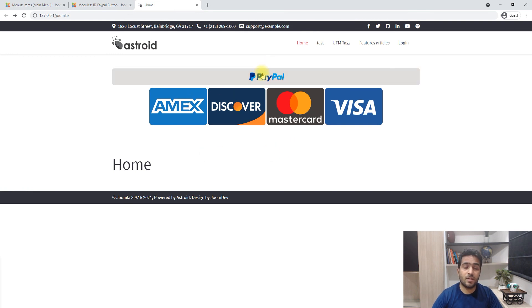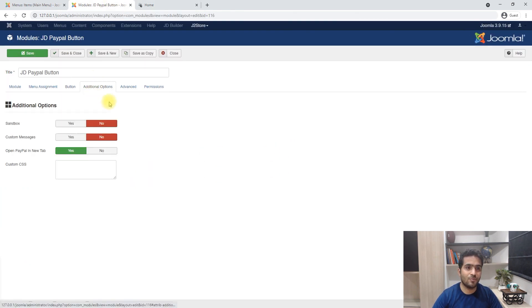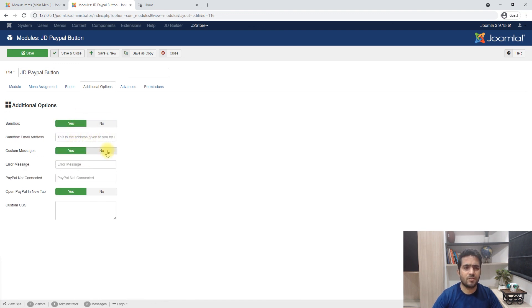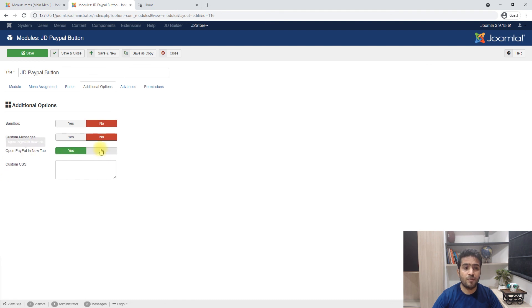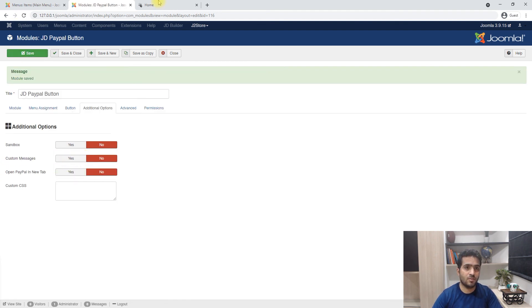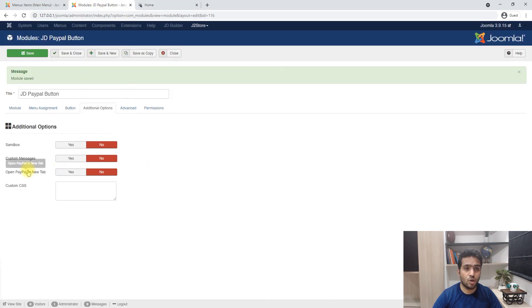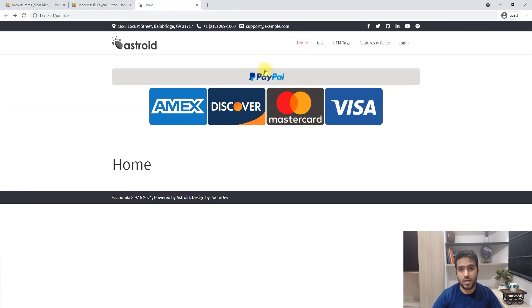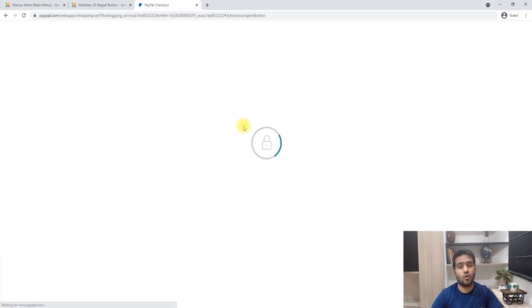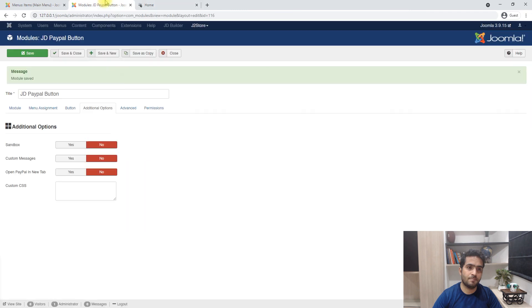There isn't much left, that's pretty much it. There are additional options, this is advanced if you want to do sandbox and if you have some custom messaging, or if you want the button to not open in a new tab which it's doing right now. At this point if I say don't open in a new tab and I click pay now PayPal, it'll just go directly to PayPal and not open up in a new tab.